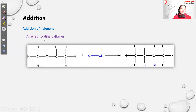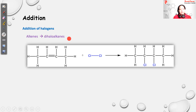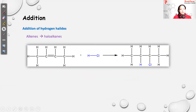Alkenes can also undergo addition with halogens like Cl2 and Br2. You break the double bond and add halogen atoms — two Cl atoms — to each carbon where the double bond was, giving dihalo compounds, converting an alkene to a dihaloalkane. The next addition is adding hydrogen halides such as HCl or HBr. For example, with butene you break the double bond and add HCl across it, giving a haloalkane.